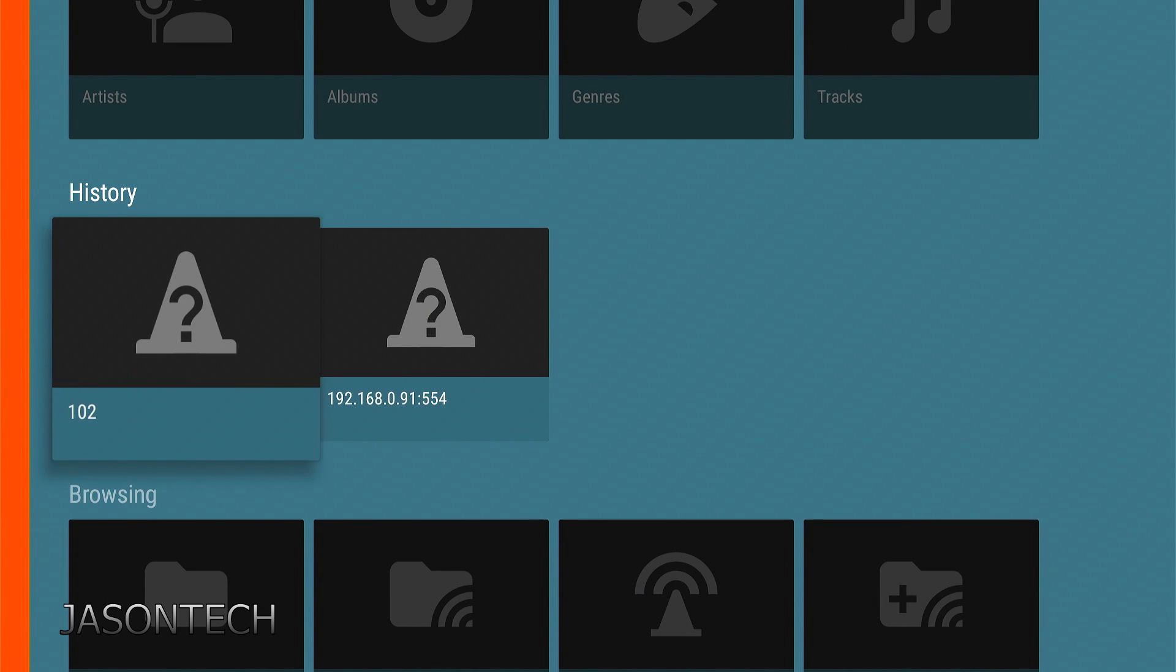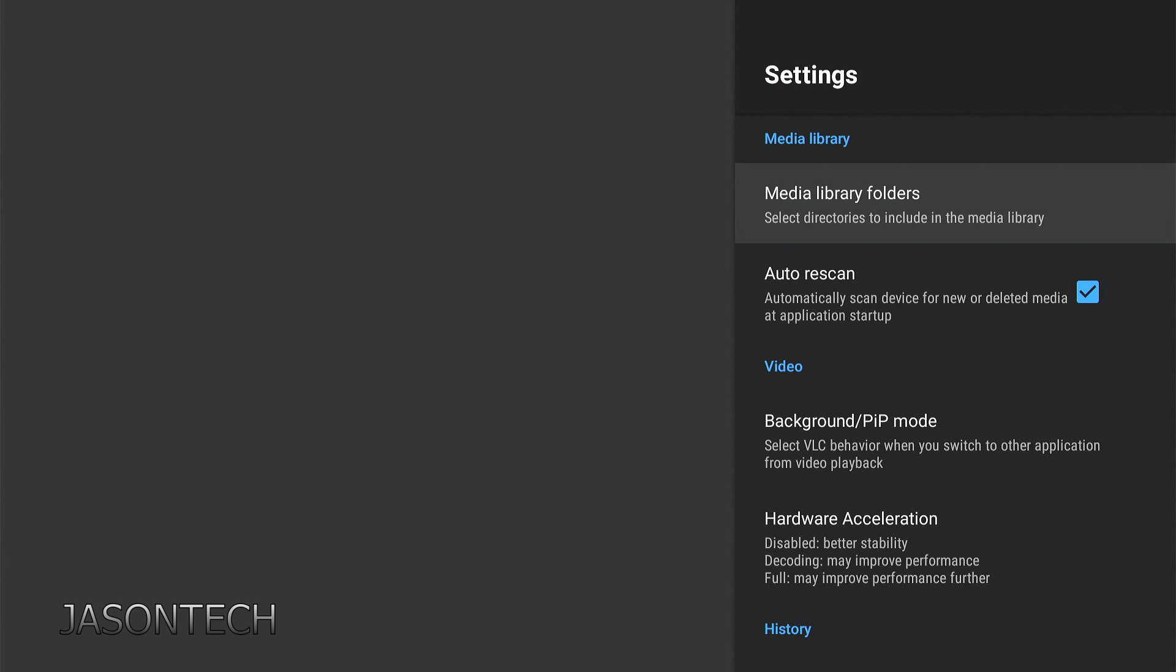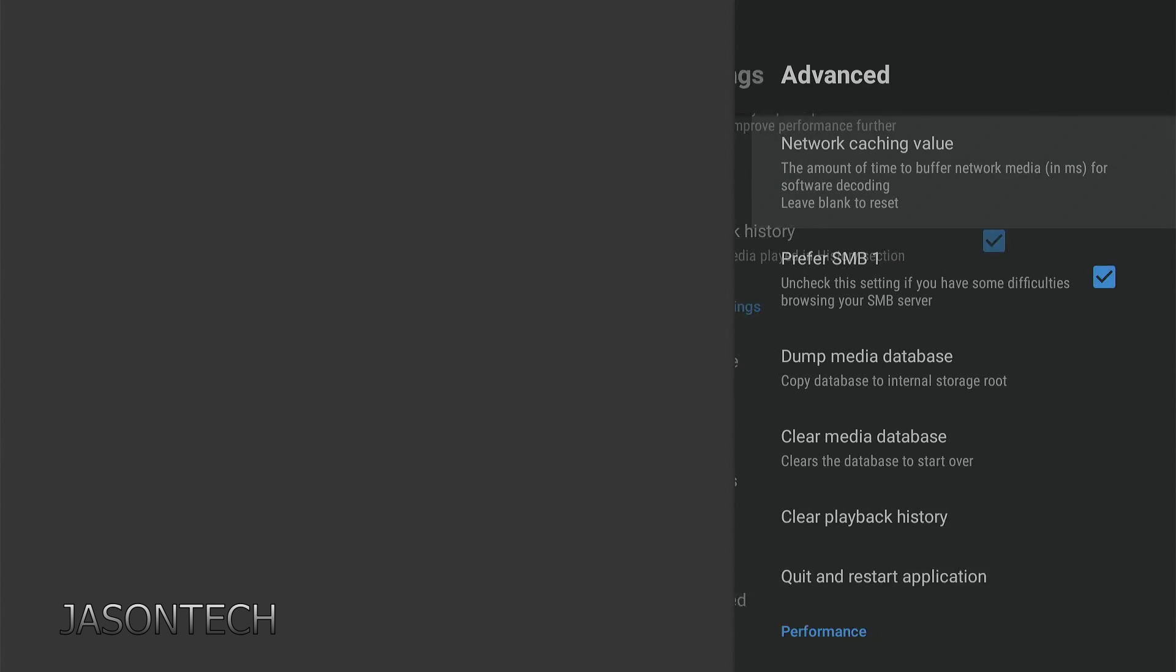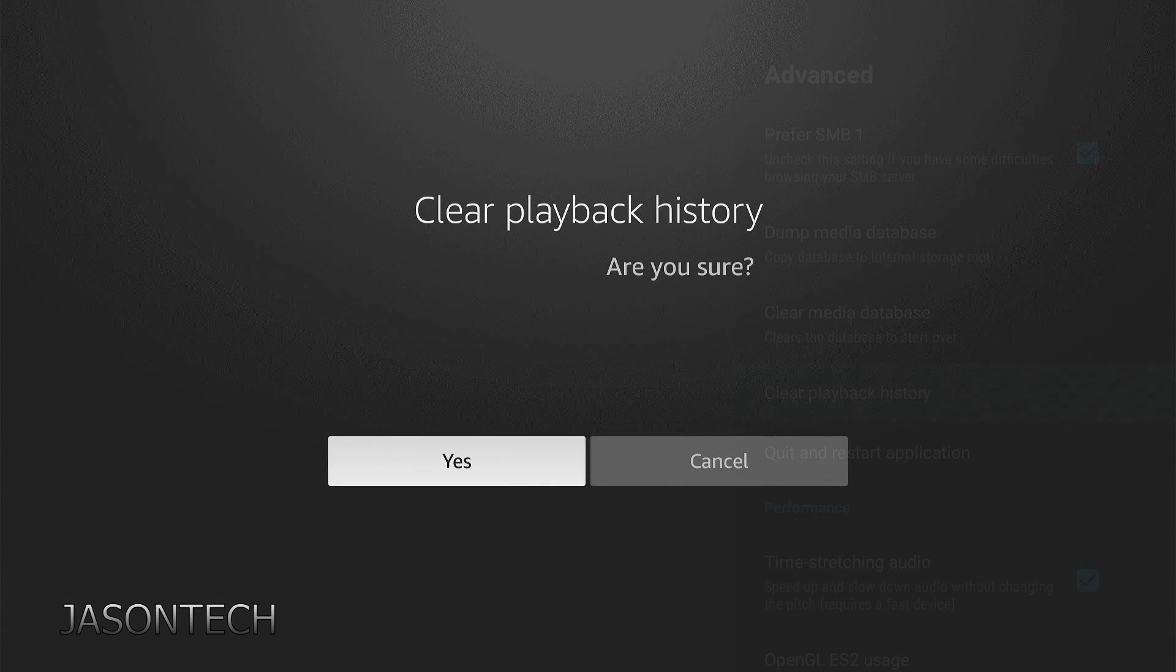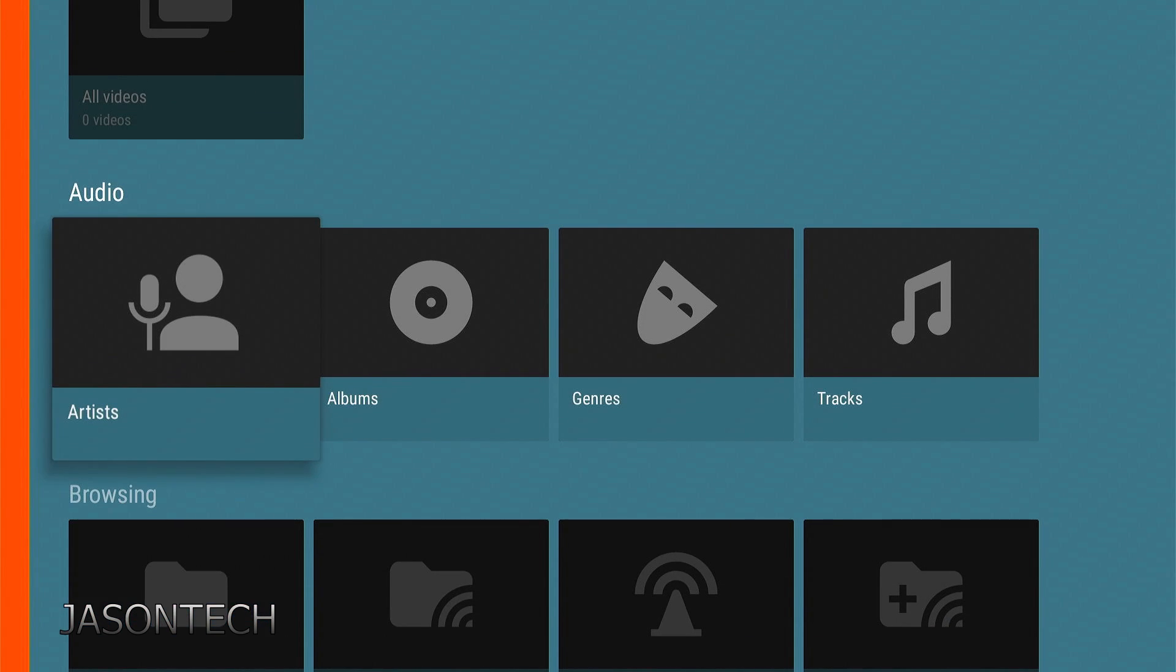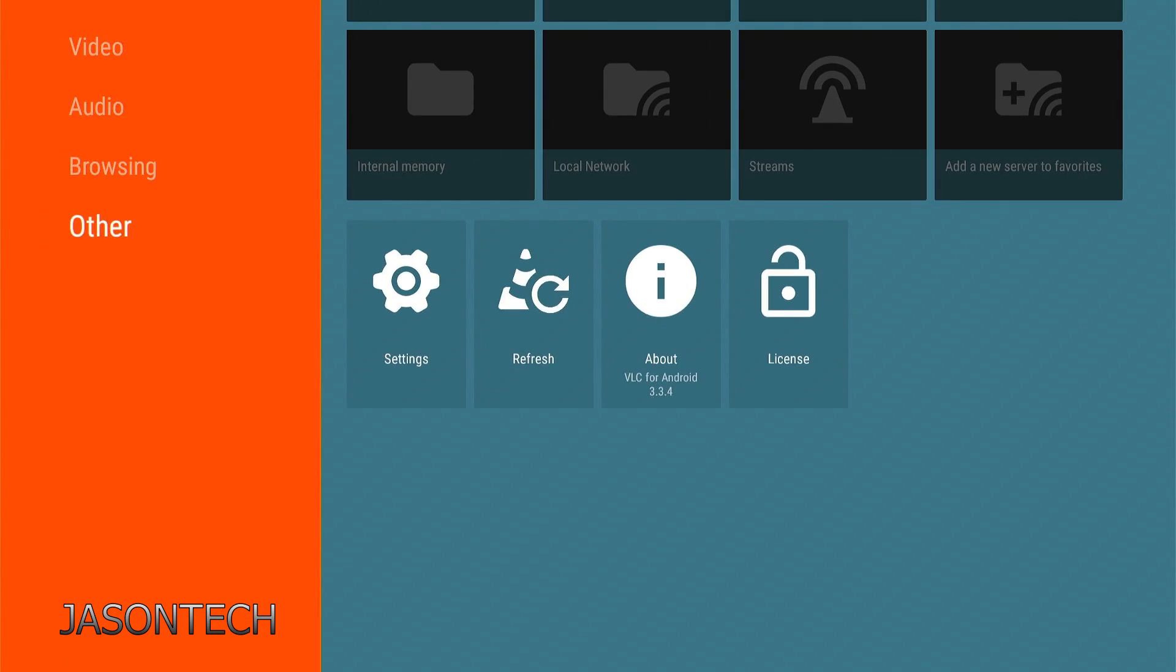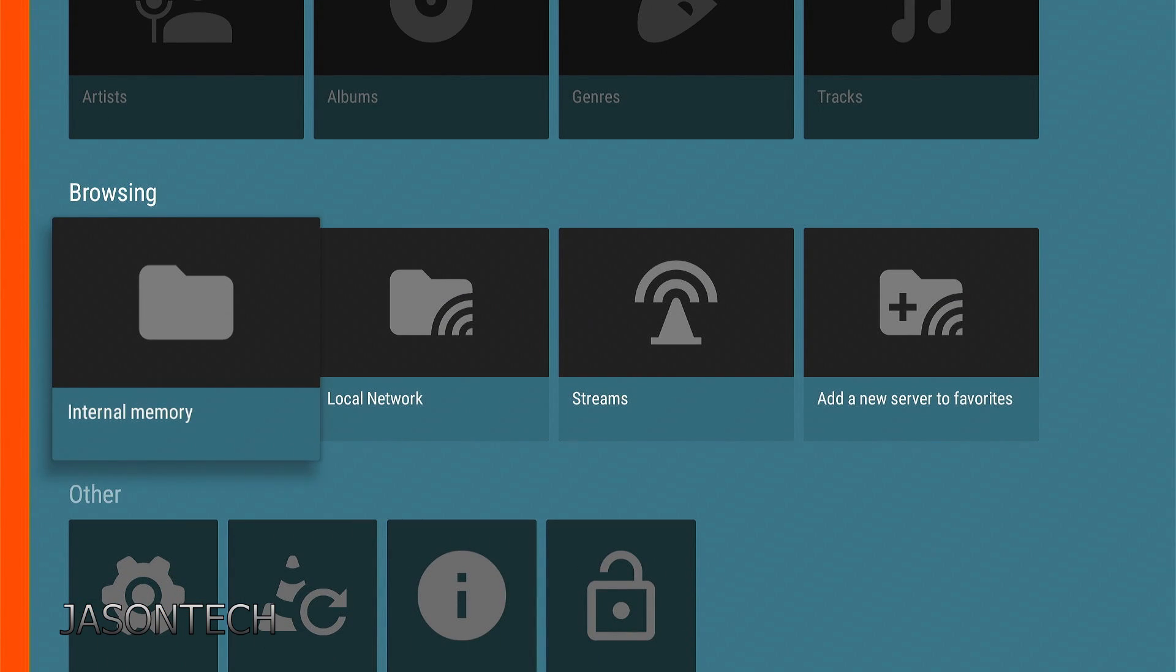So if you want to delete this from the VLC player what you want to do is go to settings. Go all the way to the bottom to advanced. Now we're going to go to clear playback history. Now we're just going to click on there. Click on yes. Now if we return back to that page as you can see it's gone. So there's no history here whatsoever. So now you would have to re-enter all that information all over again.